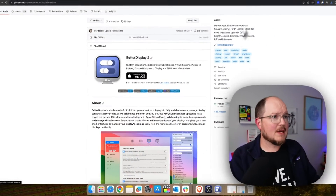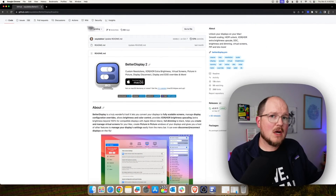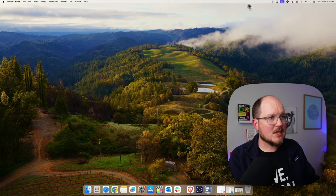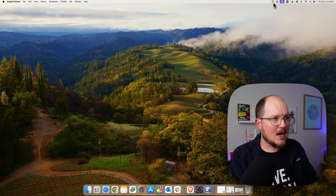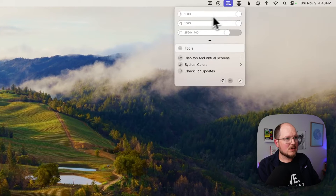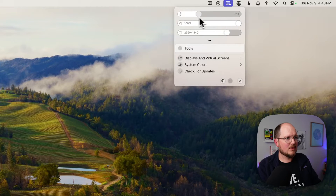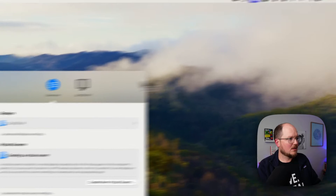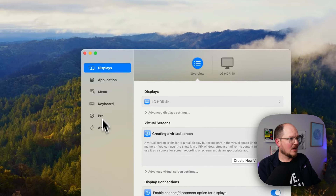Let's launch it now from the Launchpad. There's Better Display. It's not going to open up a full-blown application — it just has this little icon up here in the toolbar. You click that, and you can see we have settings for our main screen, we can control the brightness, and there's a few other things. But let's click this gear icon, and now we have some more settings.